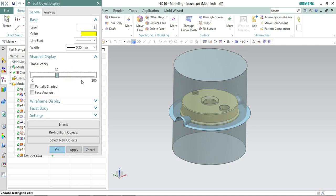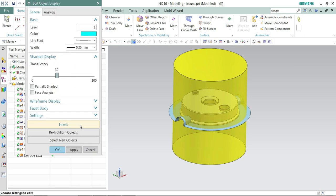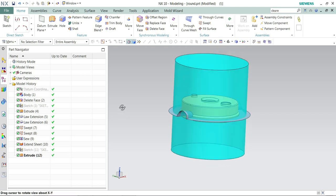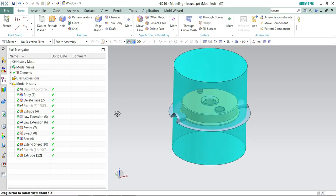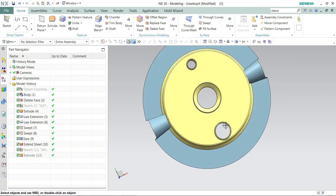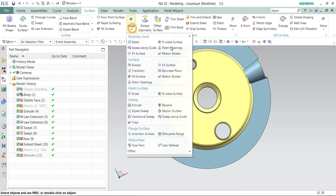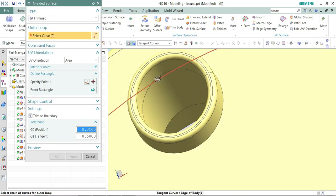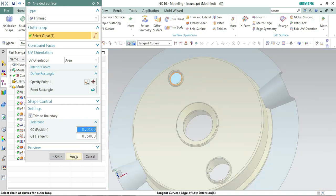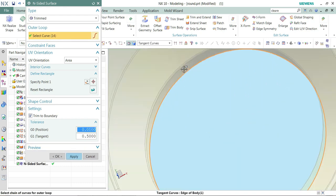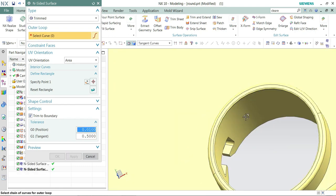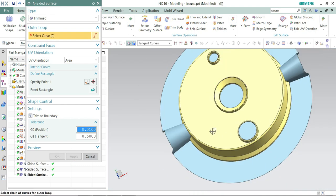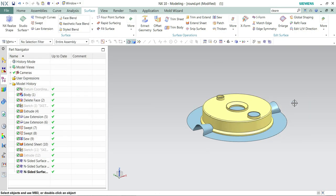This body is going to split into two with the help of my parting surfaces. Before that, you need to patch the openings. Here I'm using surface patches to close all the openings. Now we'll subtract this with the body and split it with the help of this option.